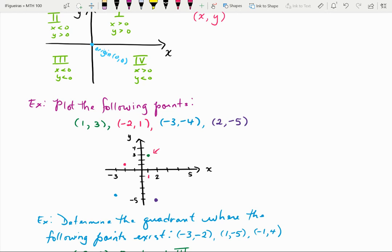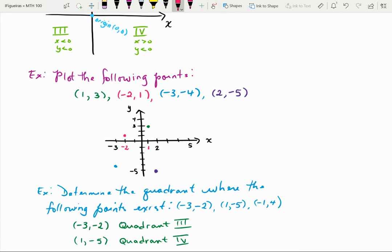For (-2, 1), you go left 2 units and up 1 unit — that's in quadrant 2. For (-3, -4), you go 3 units left and 4 units down — indicated by the blue point in quadrant 3. And finally, (2, -5) in dark purple means you move 2 units right and 5 units down, landing in quadrant 4. That's an example of a point in each of the four quadrants.